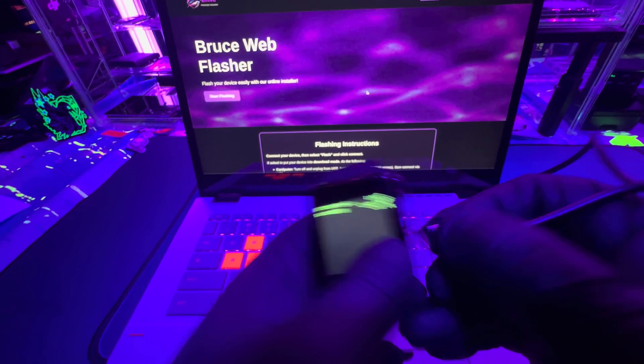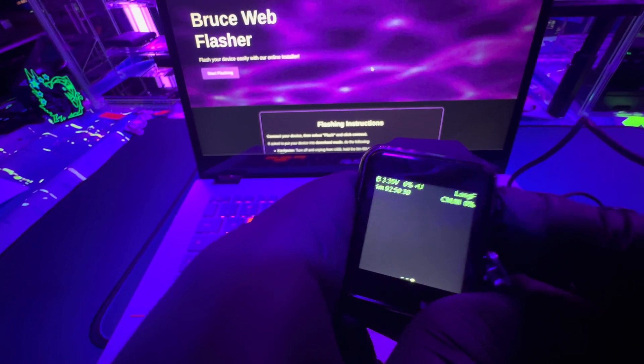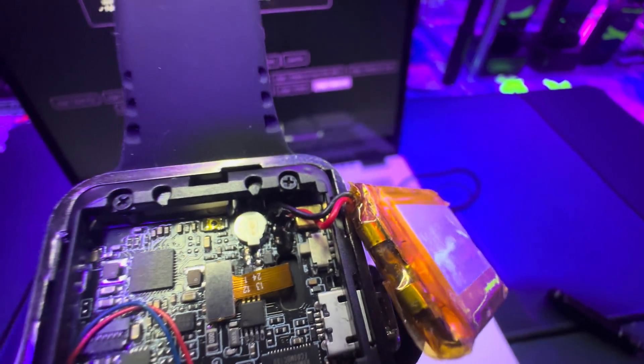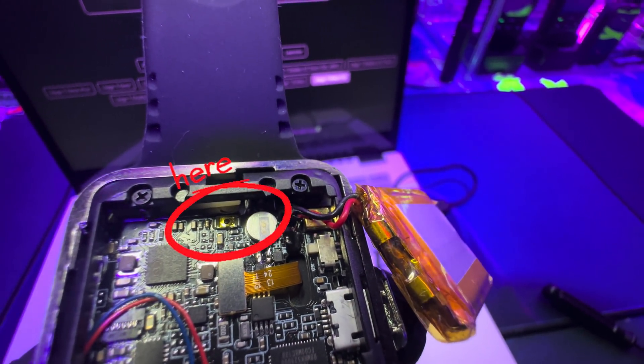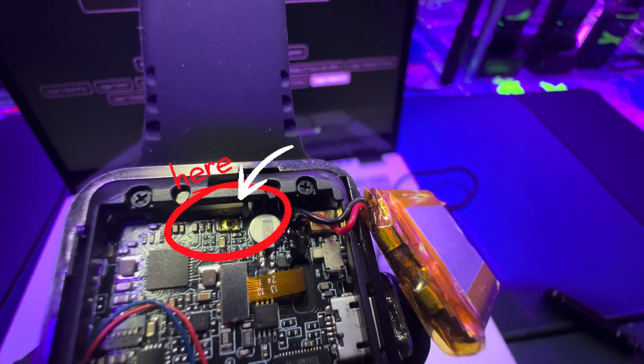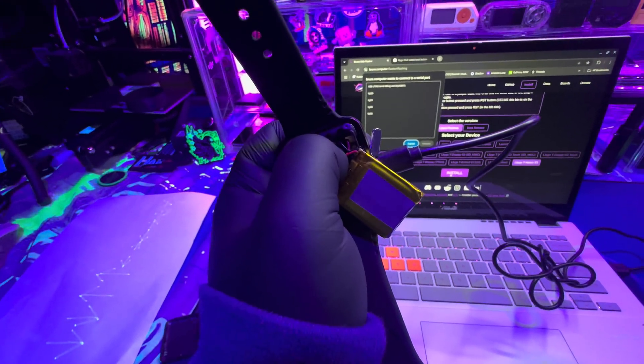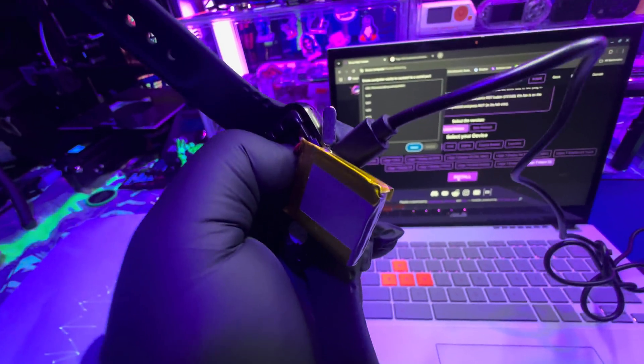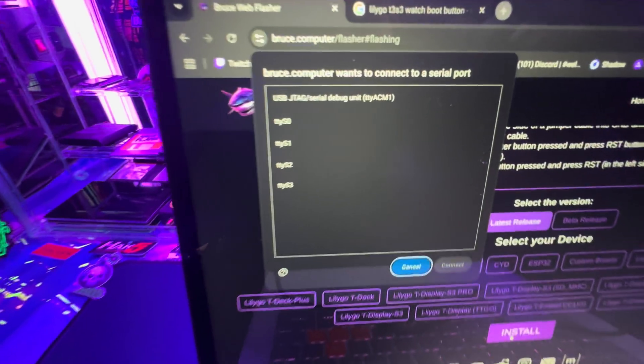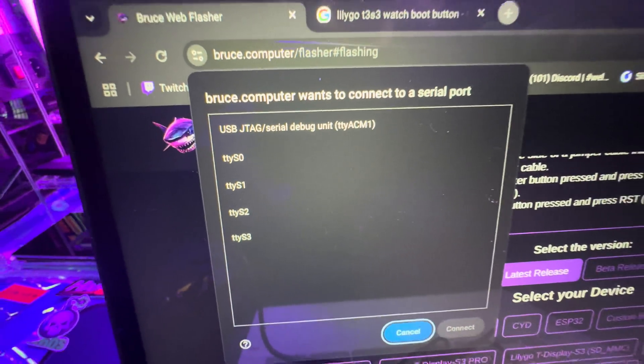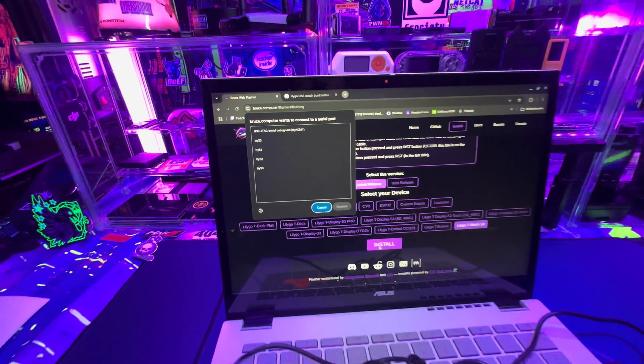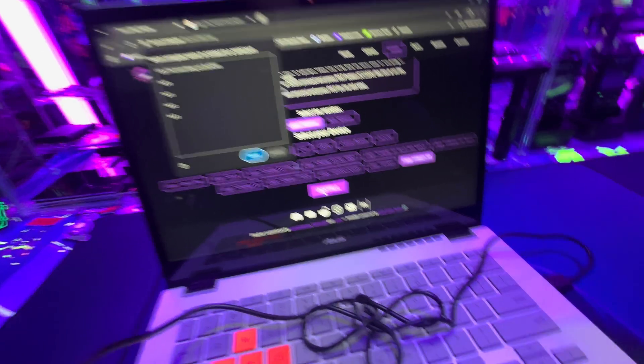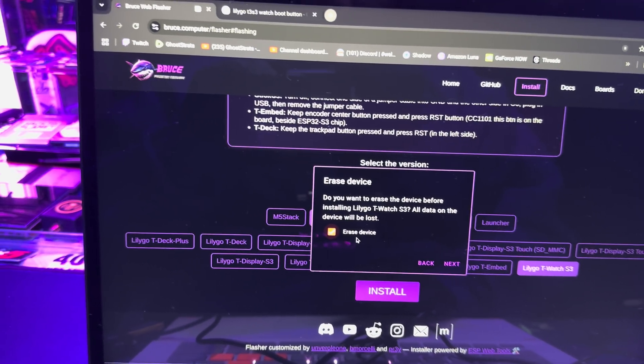Here we are on the Bruce firmware web flasher and we're going to get this device ready to pair. First things first, we need to turn it off. You need to push the boot button down while you plug it in to get it into flashing mode. This is a little weird thing that doesn't even look like a button but that's it. You know you're doing this right if it says JTAG, that means you did it right.